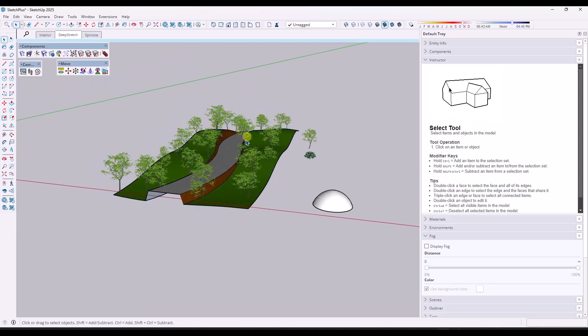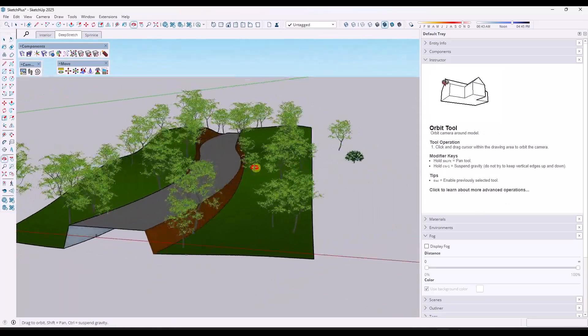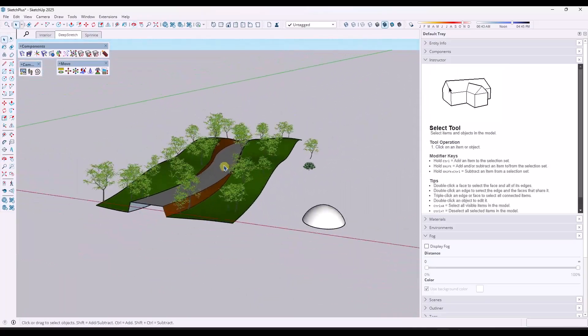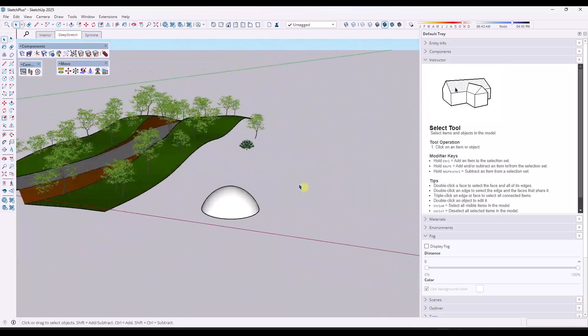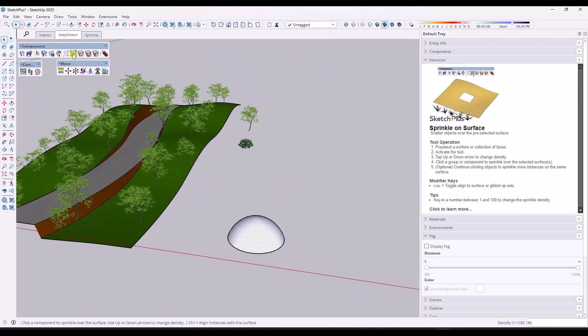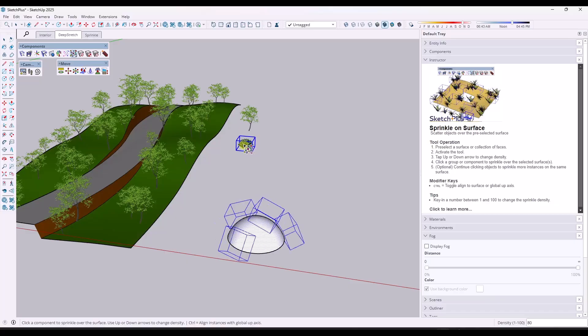So you can use the built-in tool set here to scatter as well as rotate and scale. And say that you did want to scatter on a surface like this one, you could just select it. And in this case, I'm going to tap the control key so that this is aligning with the surface.